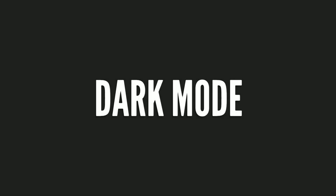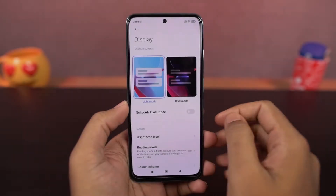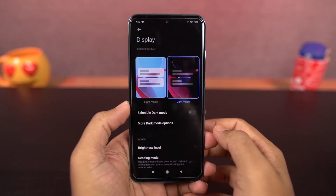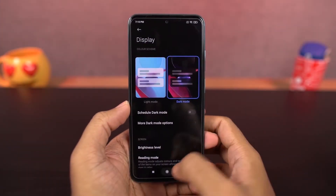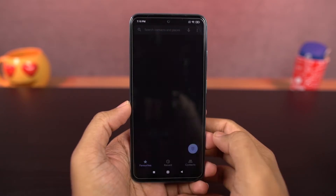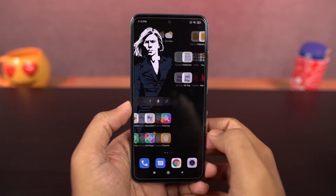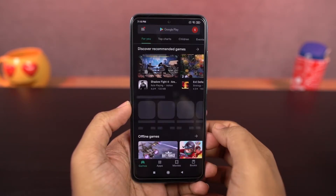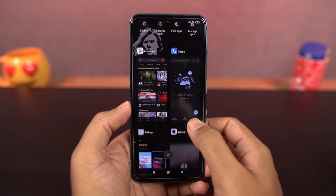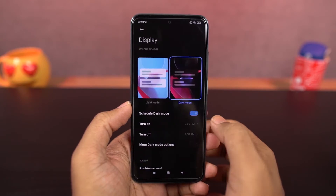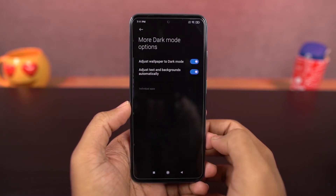Next we have dark mode. Once you enable dark mode, system UI elements change to dark, even the stock apps change to dark theme and some third-party apps also change to dark mode. You can also schedule it to turn on and off at the same time every day.